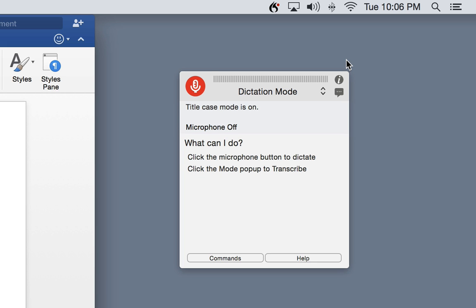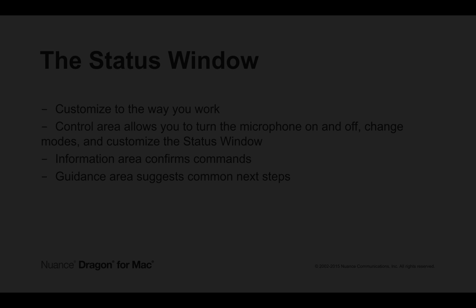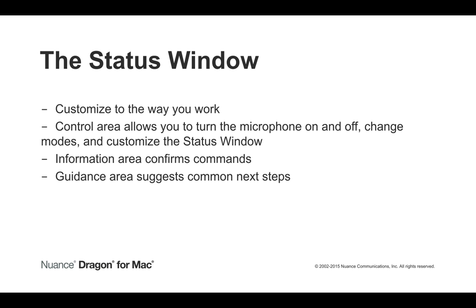At any time, you can turn off guidance or the information area to have the status window look exactly the way that you want.